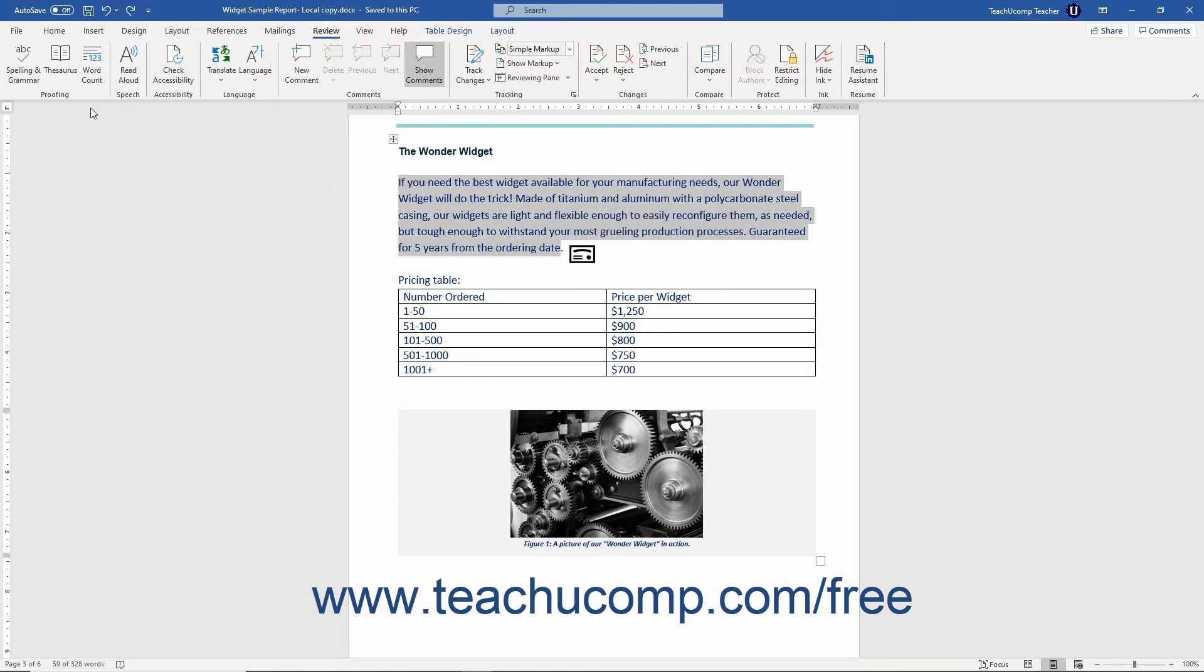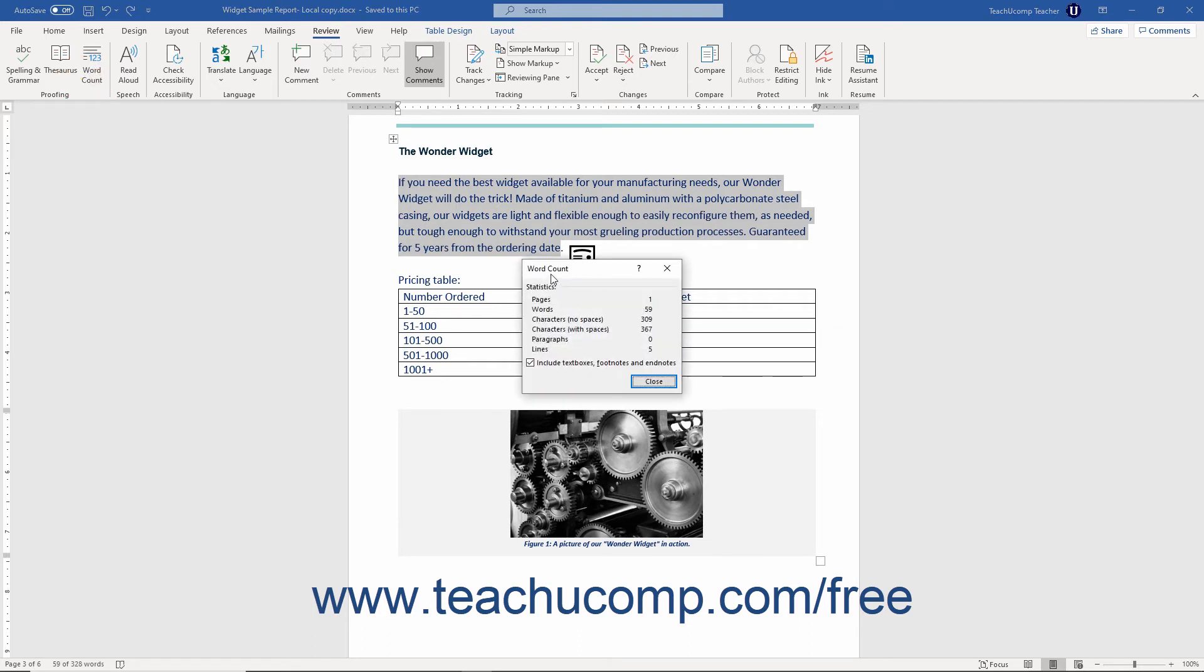In the Proofing button group, click the Word Count button to open the Word Count dialog box. This dialog box shows you the word count statistics for the selection.